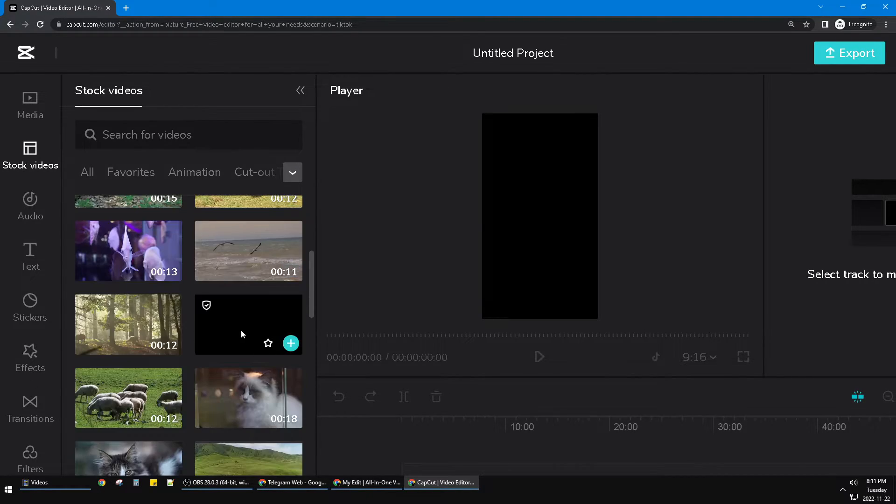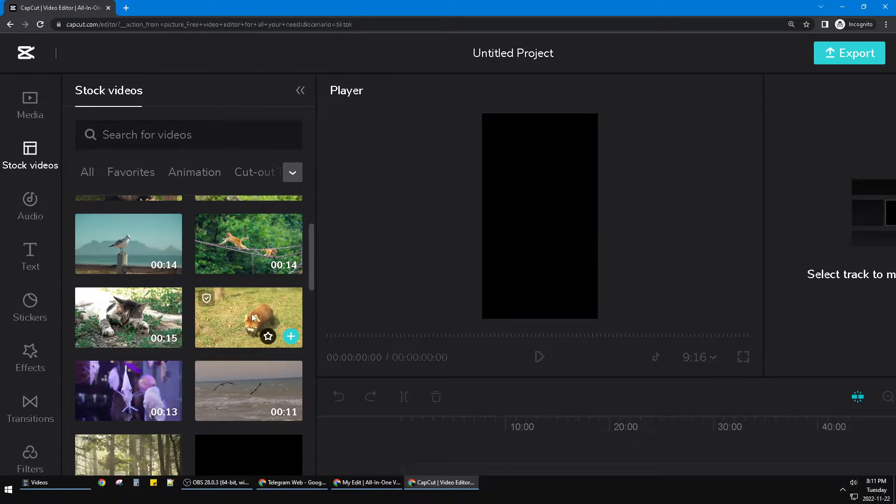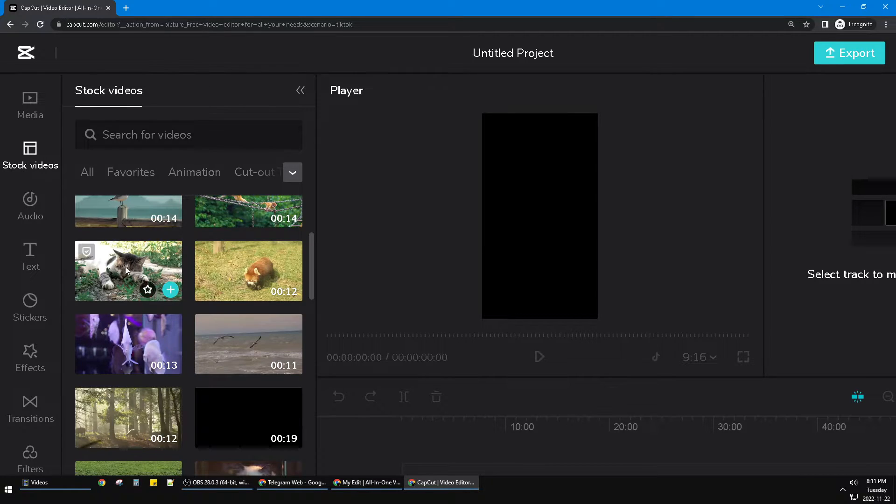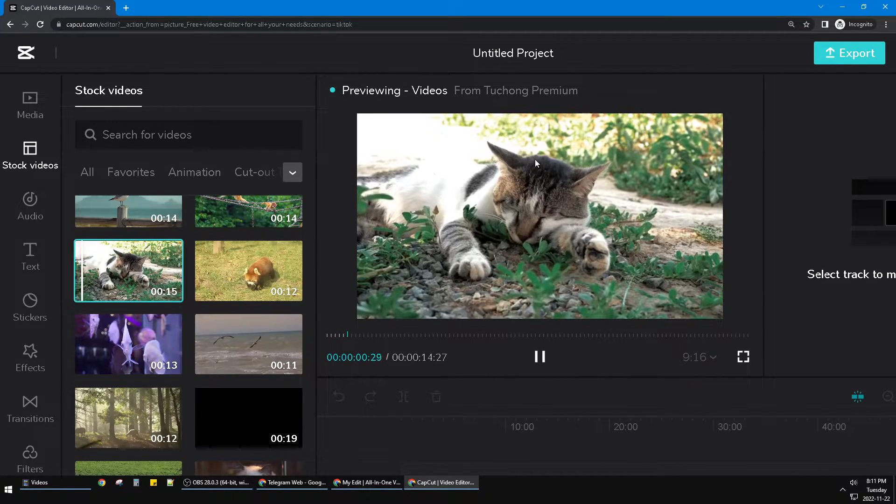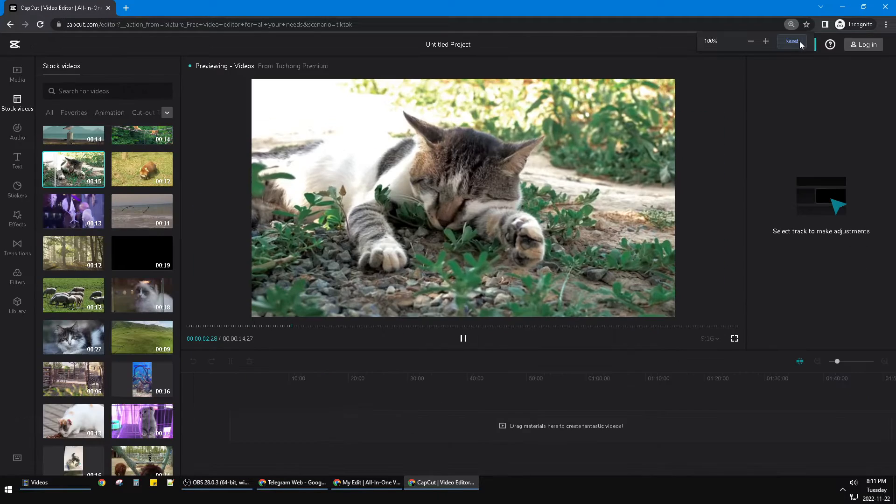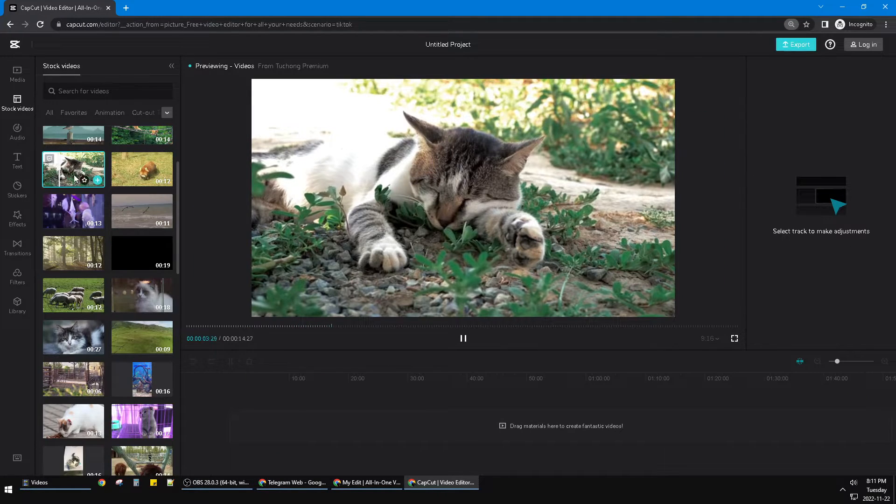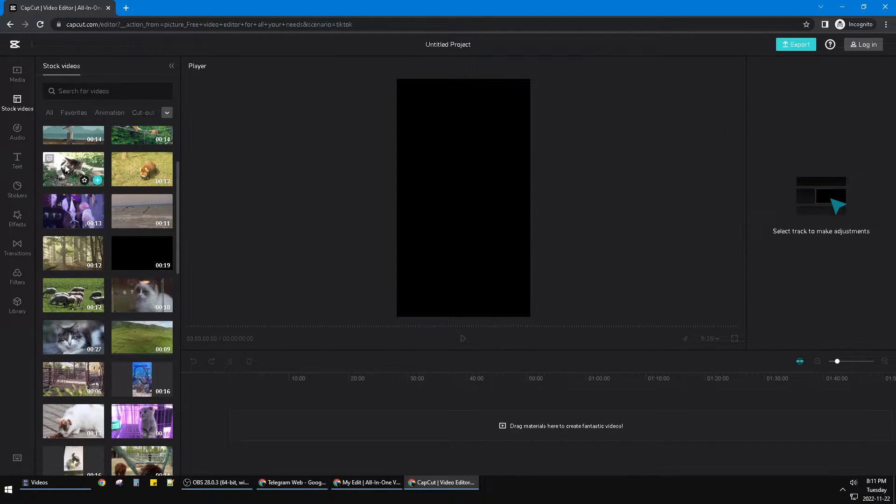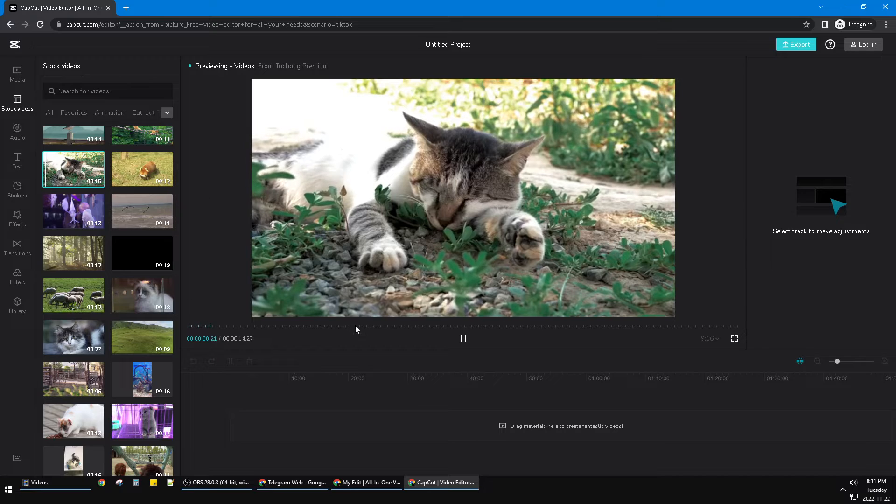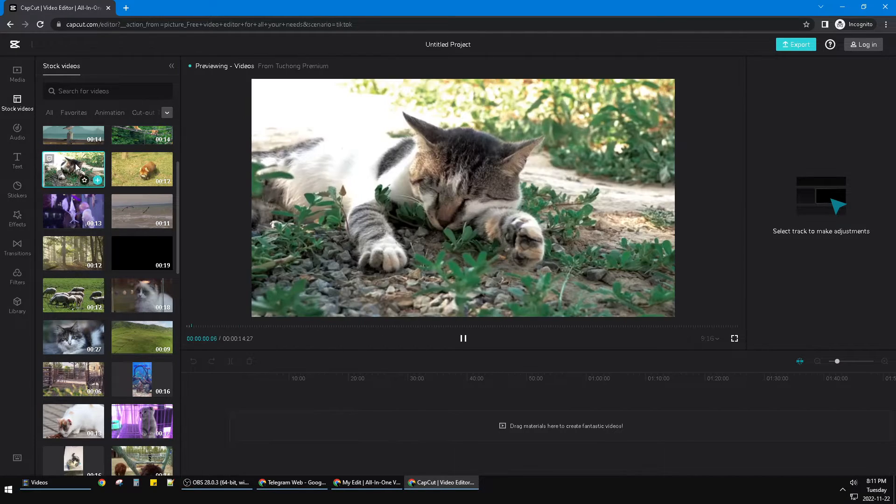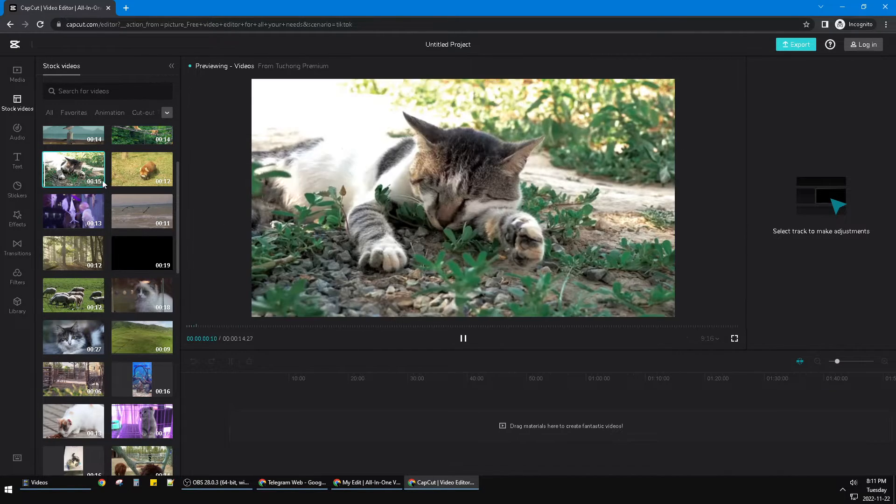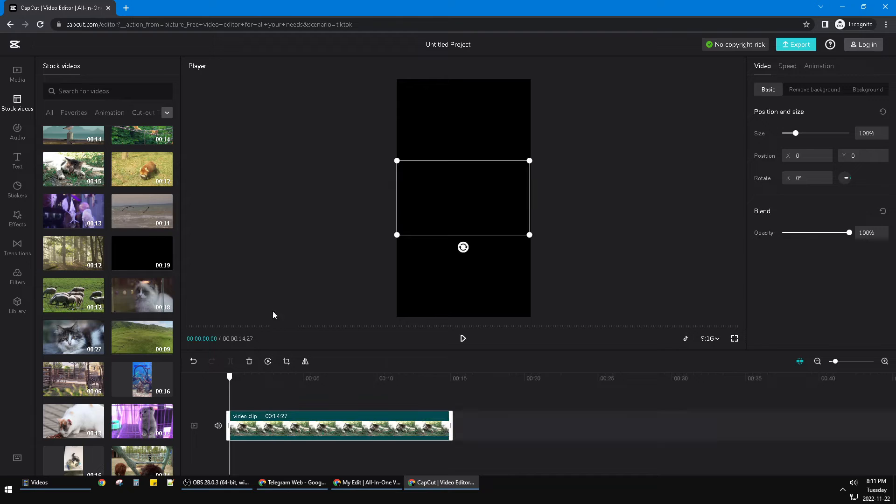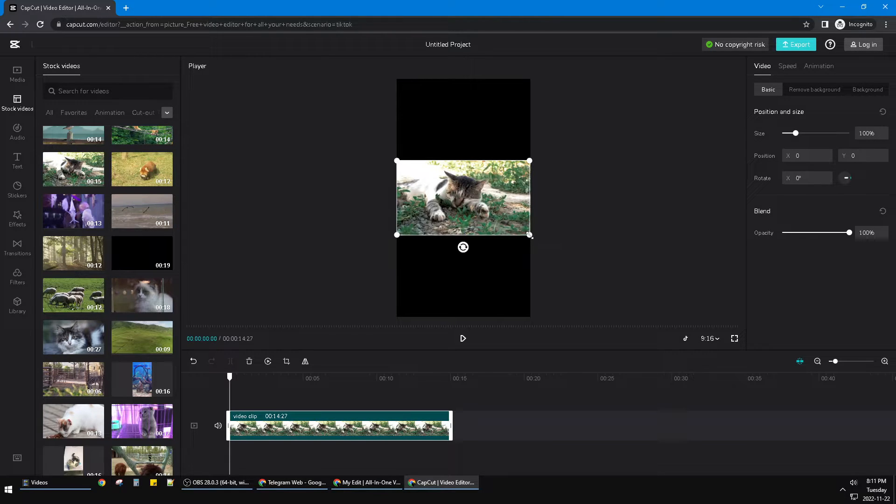For example, I want to add this cat. Maybe okay, wait, I'll reset it. So I will put the cat on my timeline, just drop and drag to the timeline. I'll just click the plus icon.